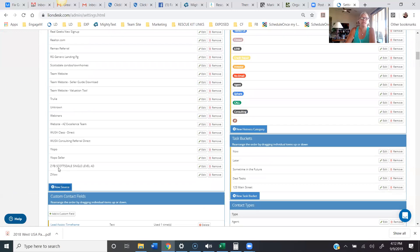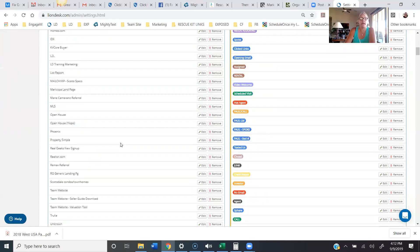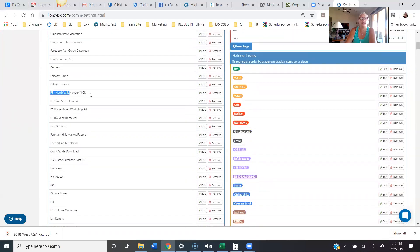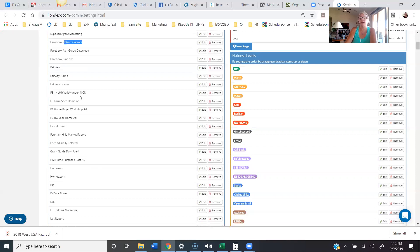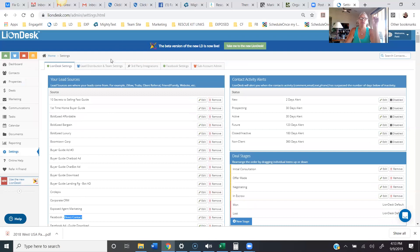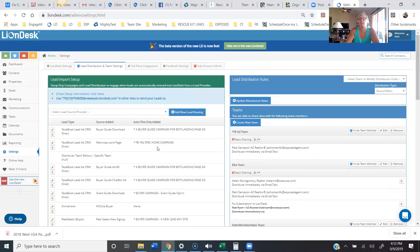This is how you're telling the system which campaign to turn on. You'll have a source — Zillow is already a default — but for Facebook I would create a separate source. I usually go 'FB' and put them together. For example, 'FB North Valley Under 400' — I live in the Phoenix/Scottsdale area in Arizona, so this ad was for North Valley homes under $400,000. That is a separate source. You have to add your source. When you build separate landing pages in your lead generation systems, make sure you have separate sources for each of those landing pages.